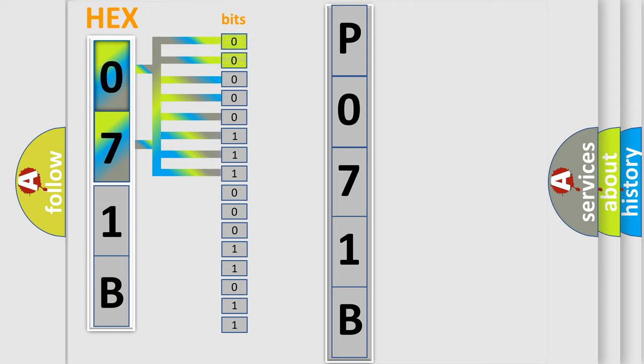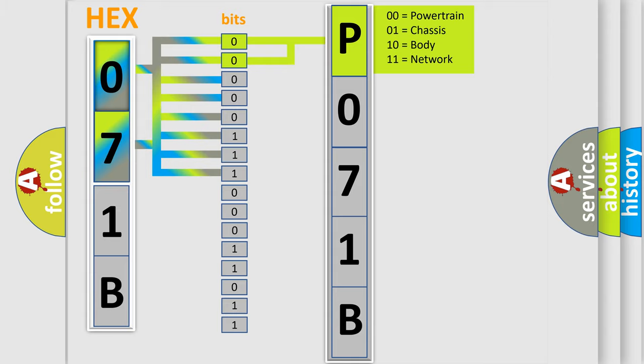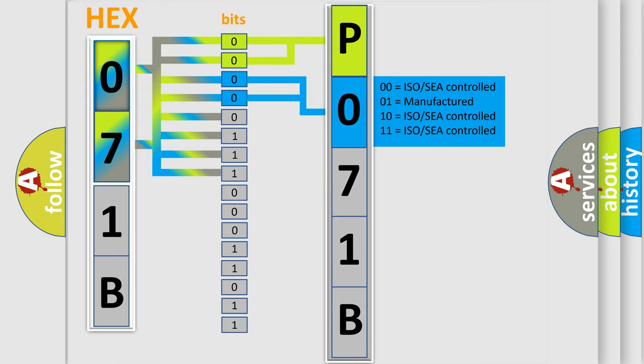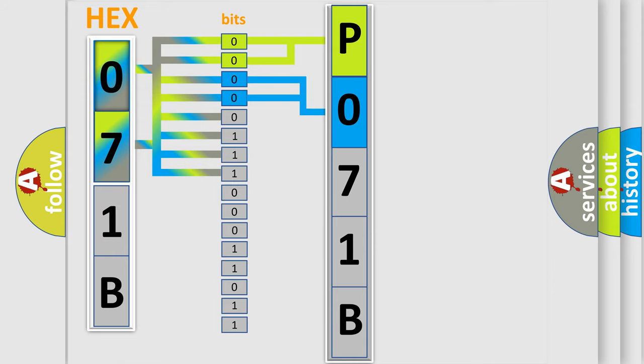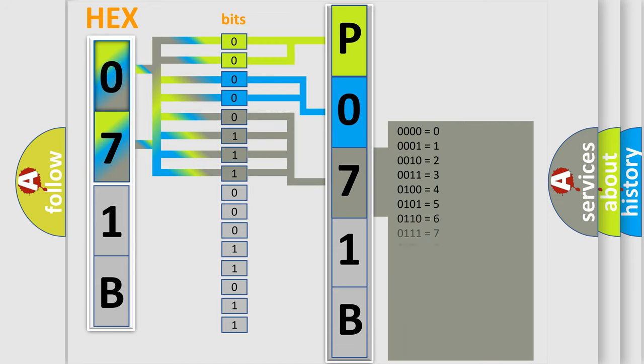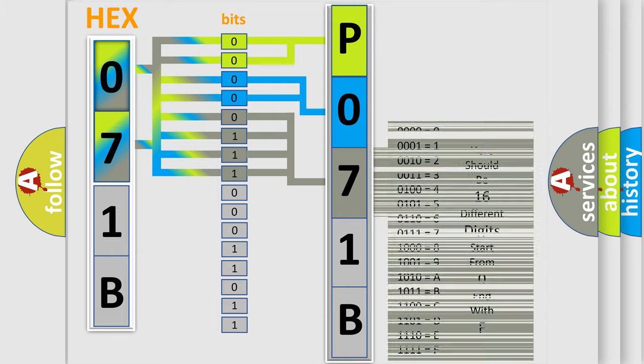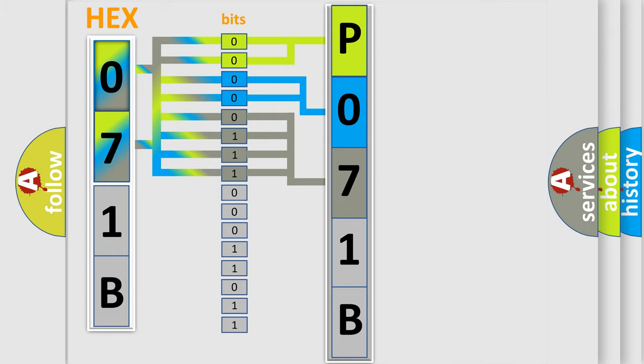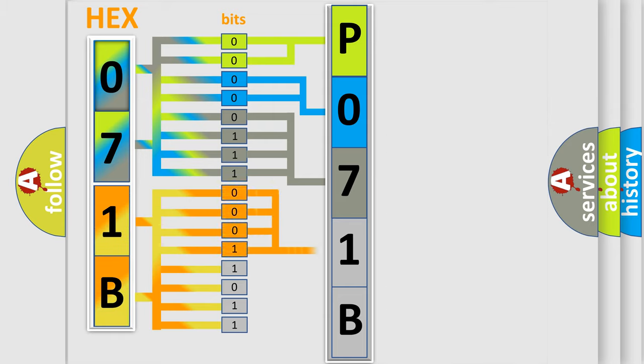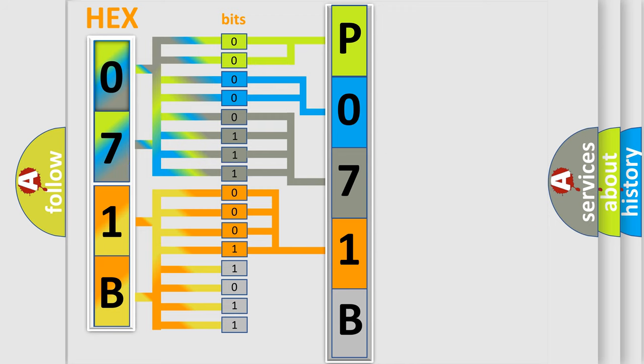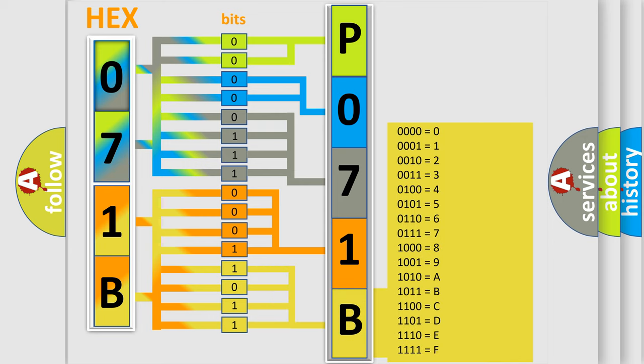By combining the first two bits, the first character of the error code is expressed. The next two bits determine the second character. The last four bits of the first byte define the third character. The second byte is composed of eight bits: the first four determine the fourth character, and the last four define the fifth character. A single byte has 256 possible combinations.